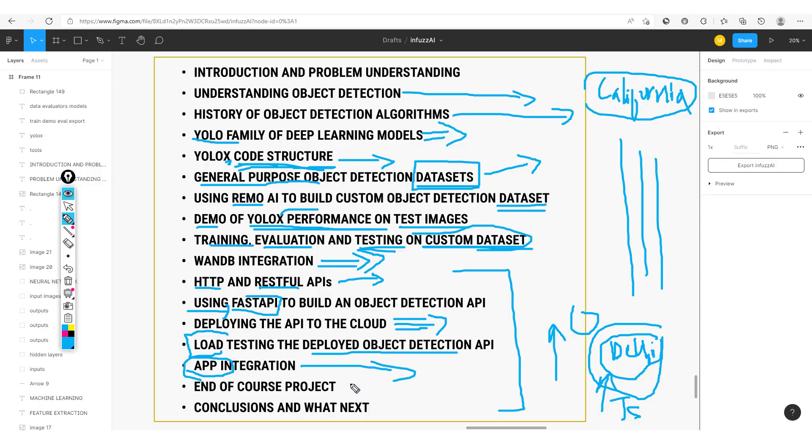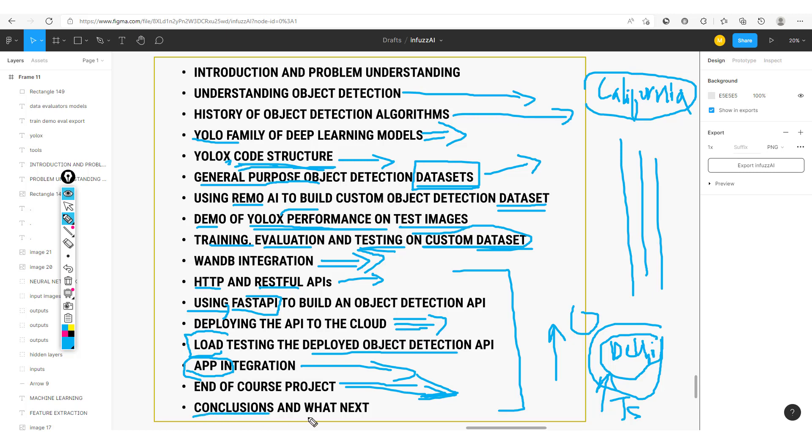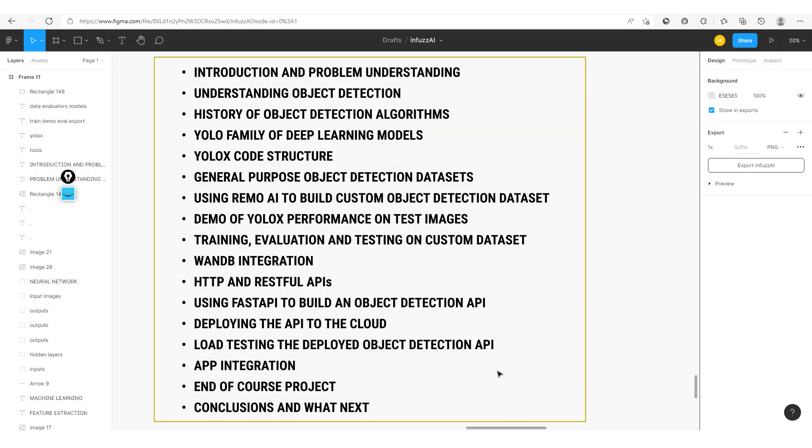From here, we'll have an end-of-course project, which you'll do and have to submit. And as usual, there are always surprises for those who submit your work on time and correctly. We'll look at some conclusions and what next. With this, see you in the next session where we'll get started with understanding object detection.